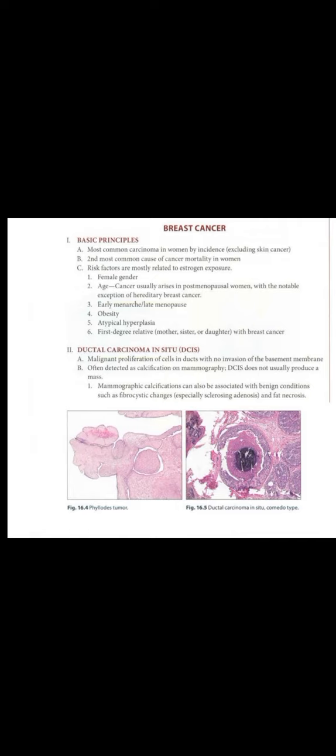Mammographic calcification can also be associated with benign conditions such as fibrocystic changes, especially sclerosing adenosis and fat necrosis.